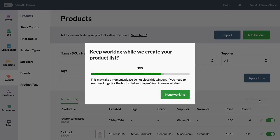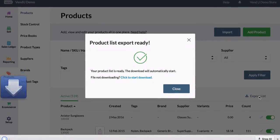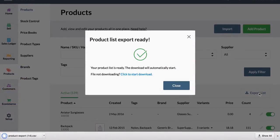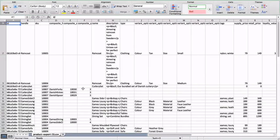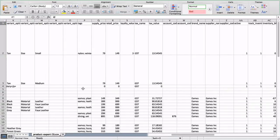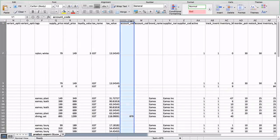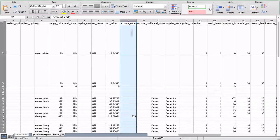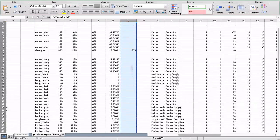If you are not able to locate the account code, you can export your product list to CSV and search for the code within the spreadsheet.